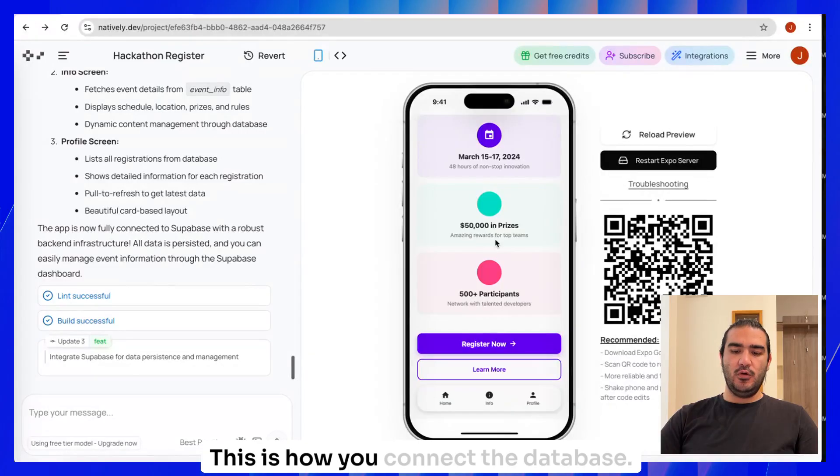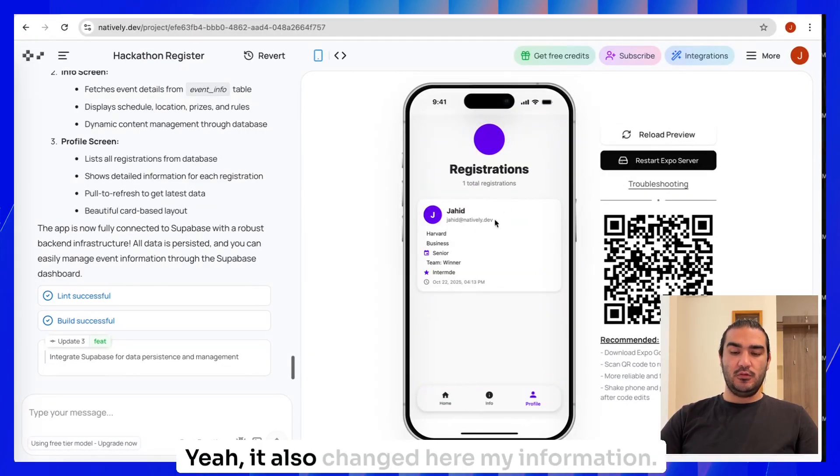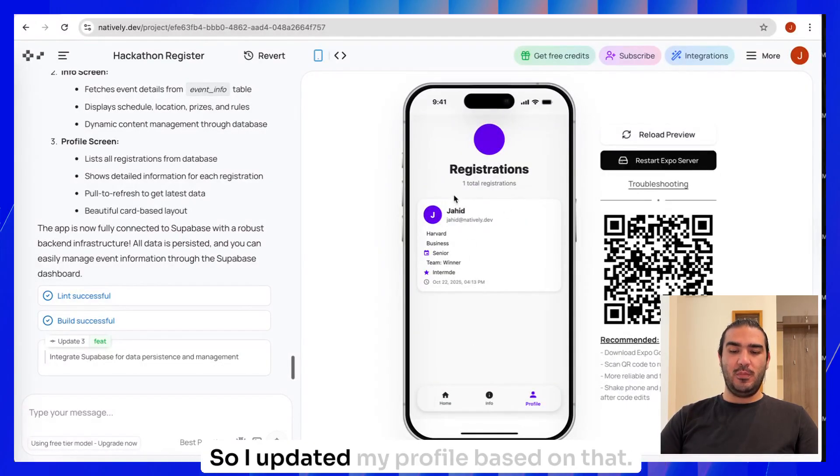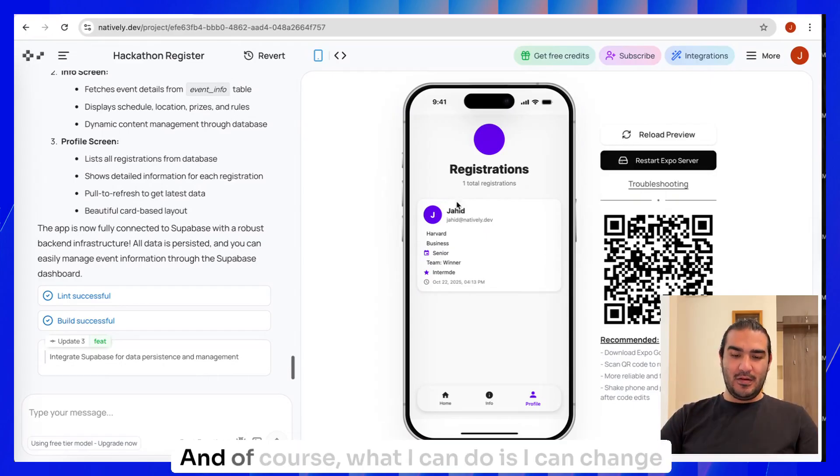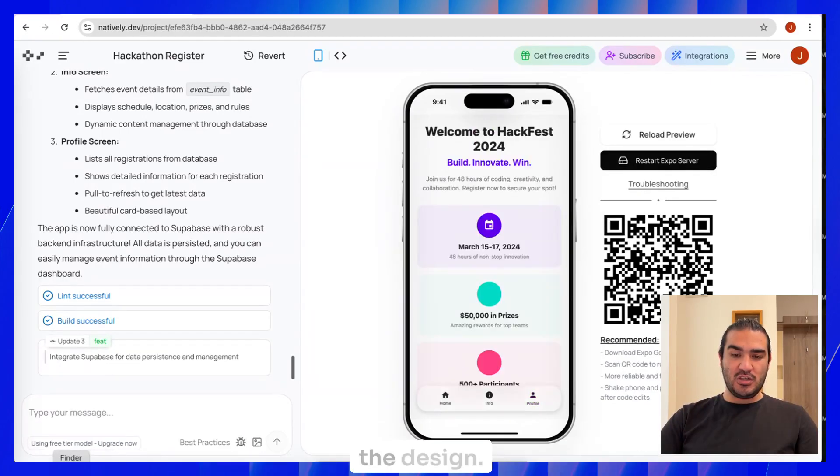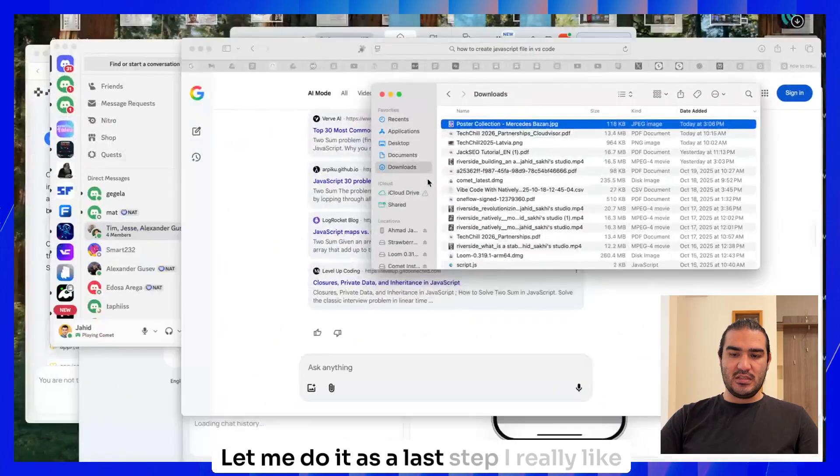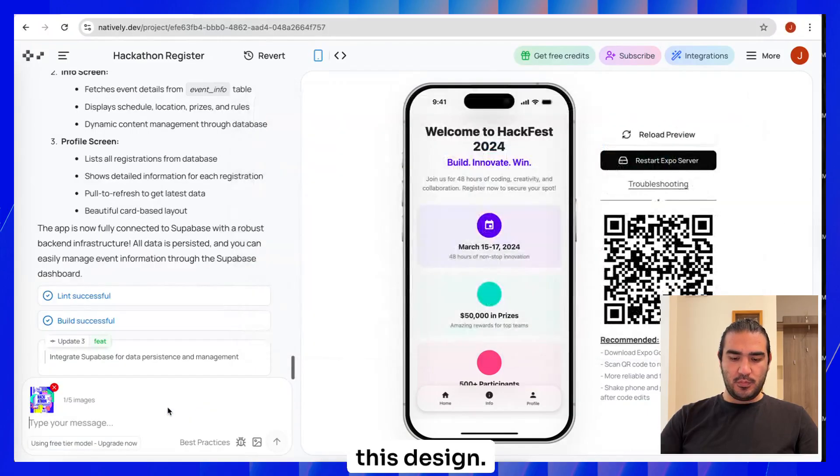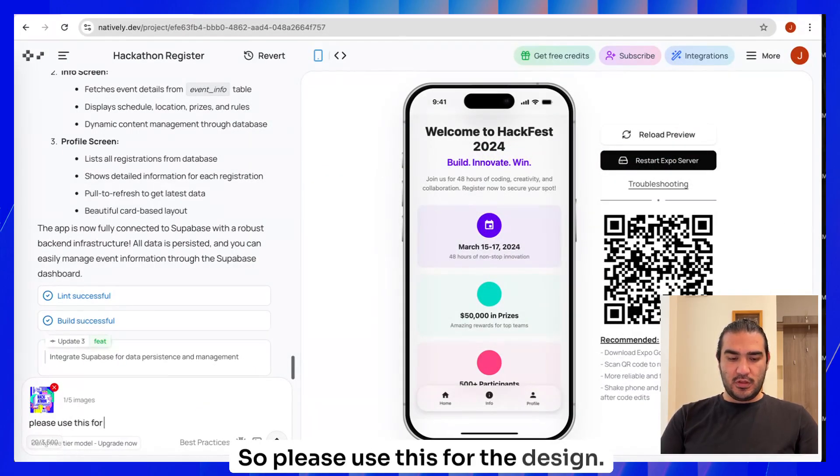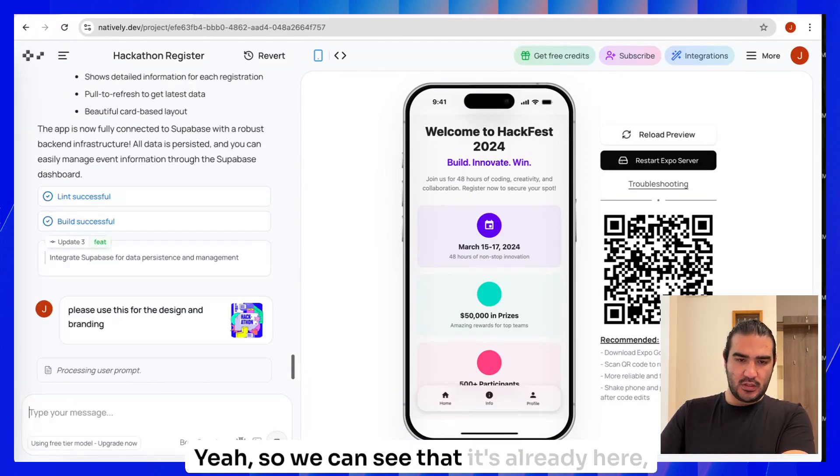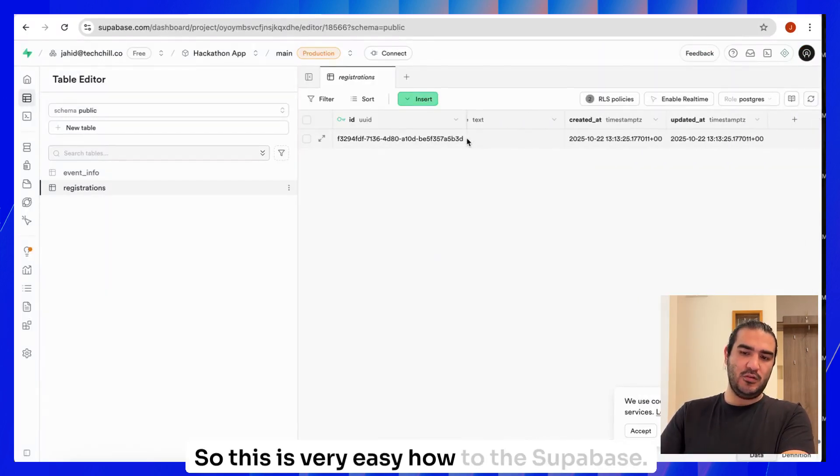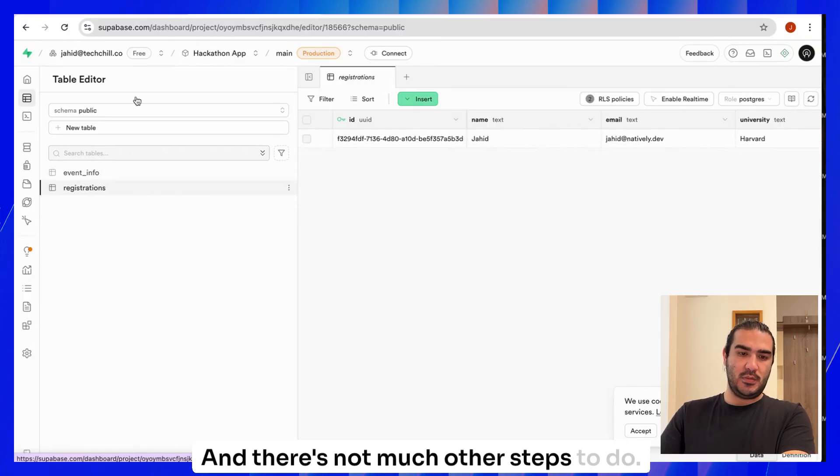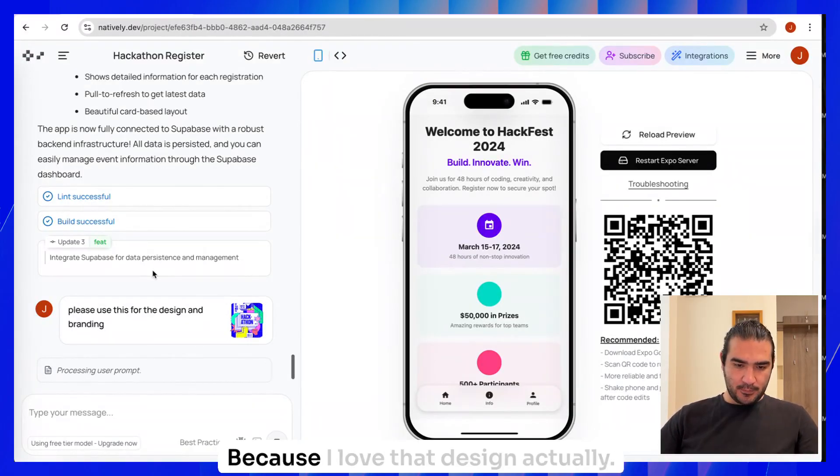This is how you connect the database. Yeah, it also changed here, my information. So it updated my profile based on that. And of course, what I can do is I can change the design. Let me do it as a last step. I really like this design. So please use this for the design. Yeah, so we can see that it's already here. Nice. This is very easy how to connect the Supabase and there's not much other steps to do.